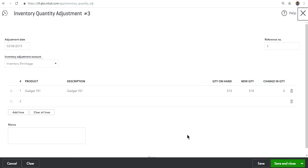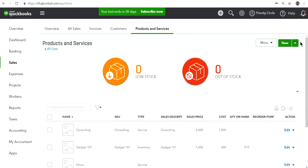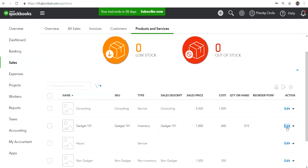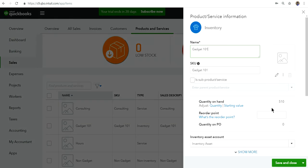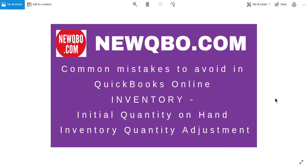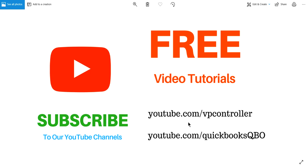That's the focus of this video — many people make a mess because every time something is wrong they just come here and manually adjust the quantity. You should never be doing that regularly. Once you start at zero it should all balance out, or if you converted with existing paid inventory, you enter that initial quantity just one time — not frequently.